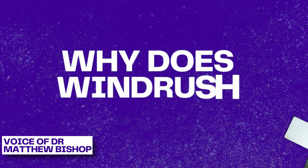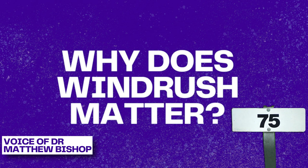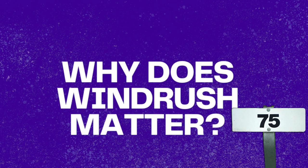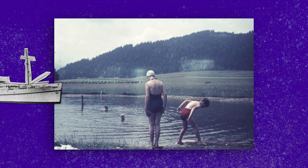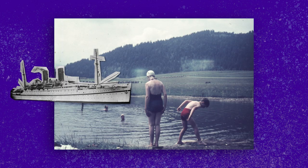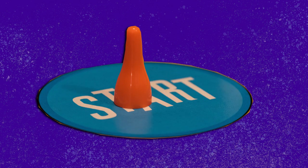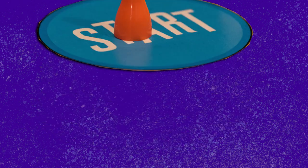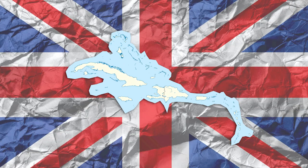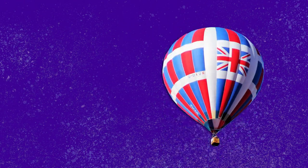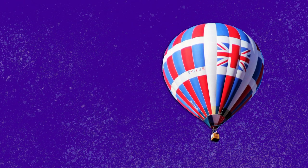Why does the 75th anniversary of the Empire Windrush matter? Well, the boat docked at Tilbury on the 21st of June 1948. This is often viewed as the start of a process in which migration from what were then the colonies into Britain began to gather pace.